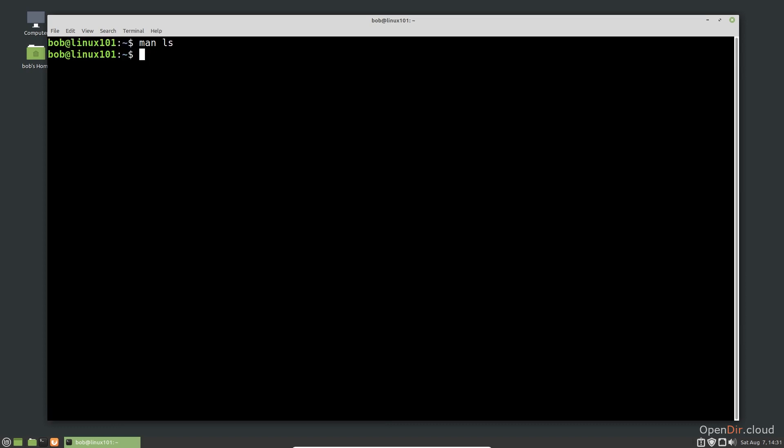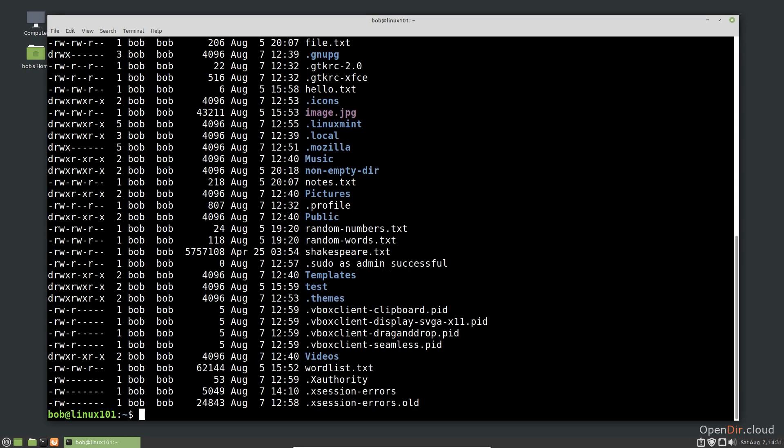The dash l option lists the contents in a long format that shows additional information beyond just the file name. If we use the short single character format, we can write the command like this. However, if we want to use the multi-character format instead of dash a, we have to separate the options like this.